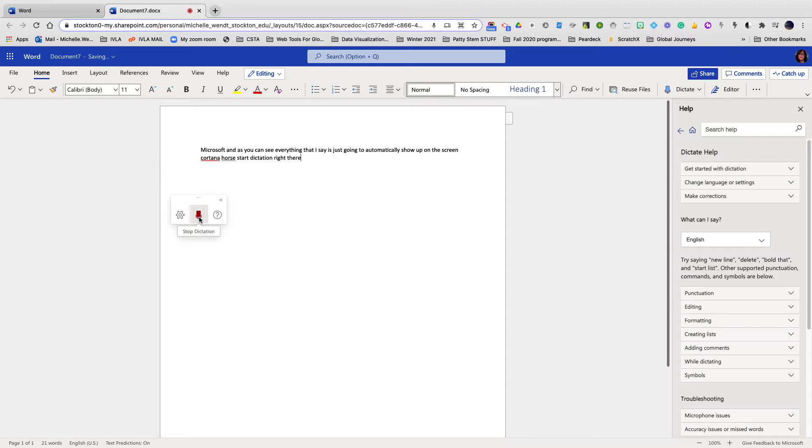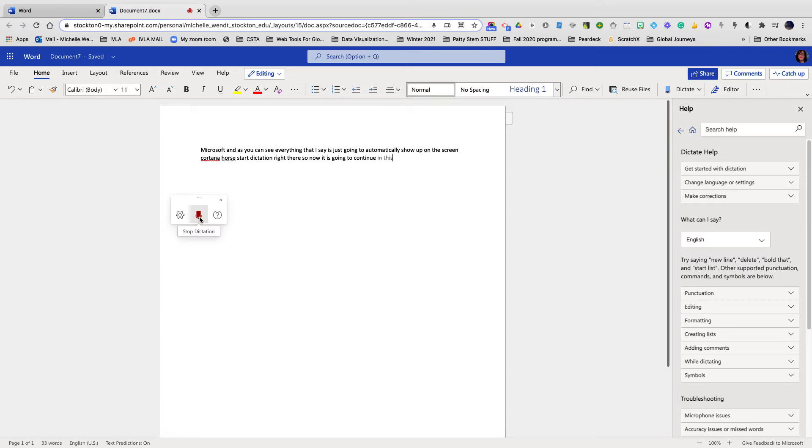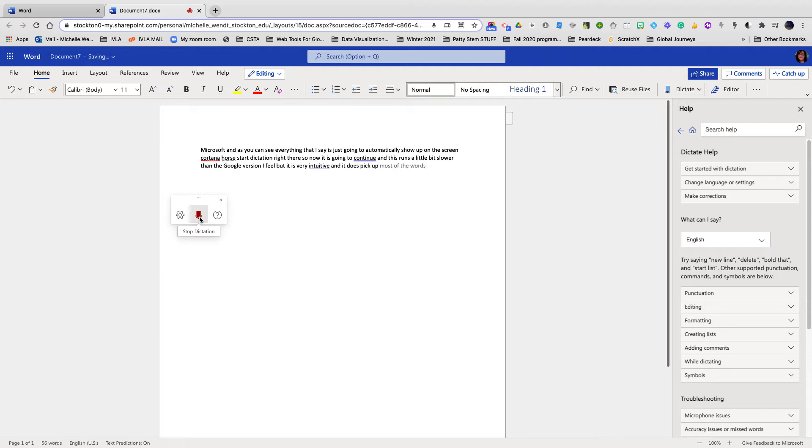So now it is going to continue with my dictation. And this runs a little bit slower than the Google version, I feel, but it is very intuitive, and it does pick up most of the words that you say. So if I speak very, very quickly, it's going to pick it up. And if I speak very slowly, it will pick it up, but it's just going to be a few beats behind.